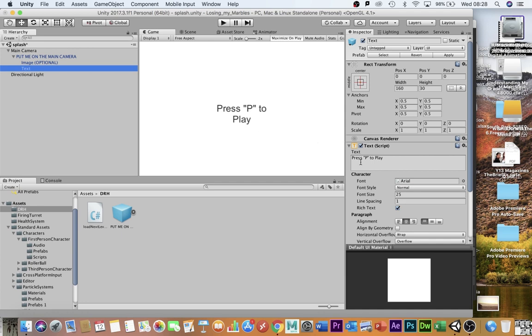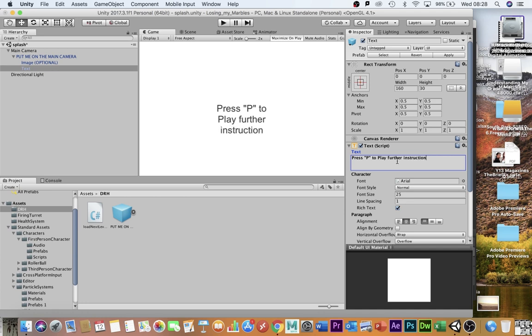The text here simply says press P to play. P is the only letter that will work, so please don't change this bit. But if you want to add further instructions, you can type in this box, and they will come up on the screen as well for the player so they know what to do from the second they start your game.